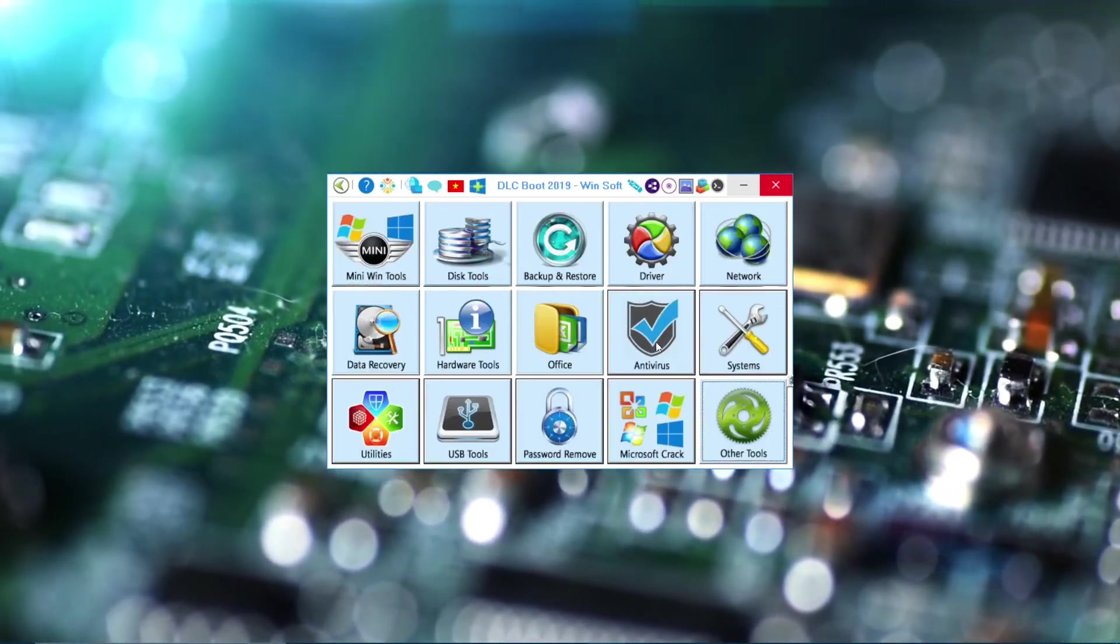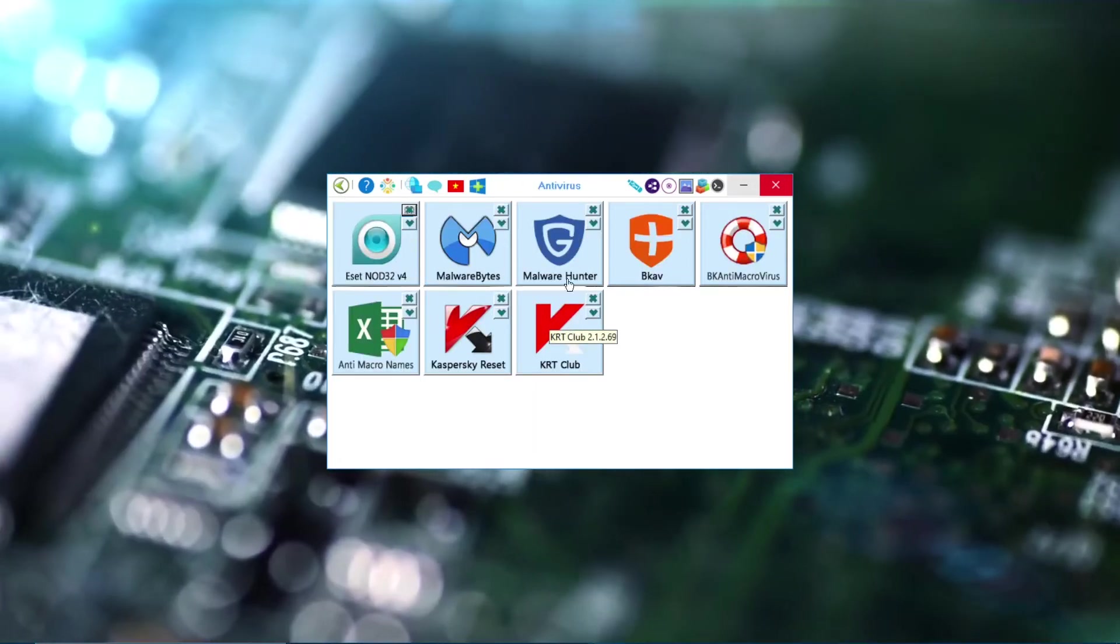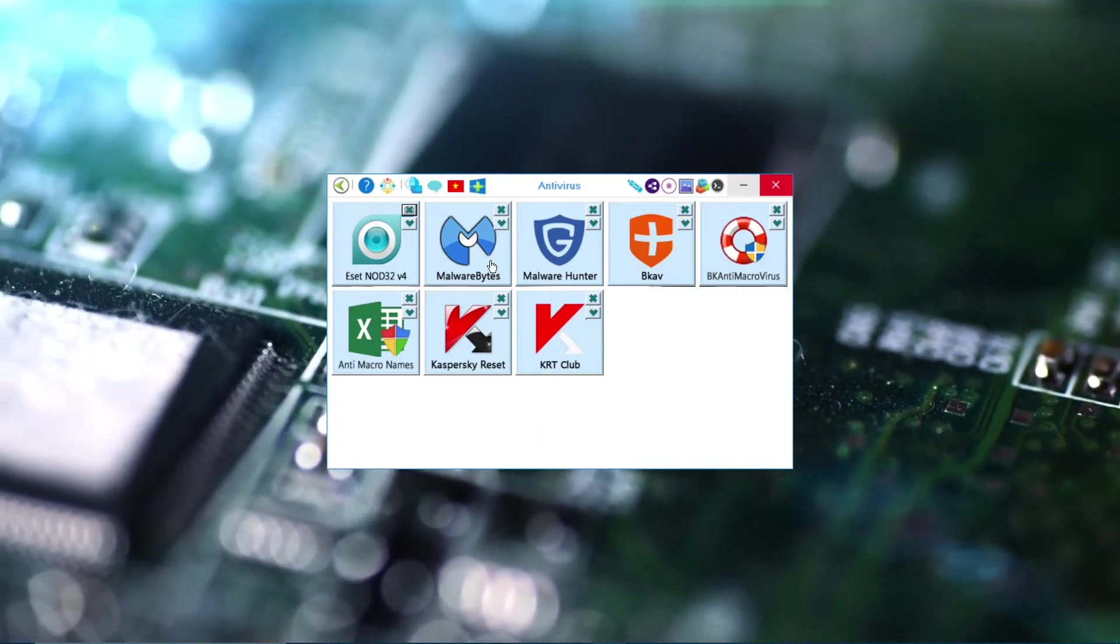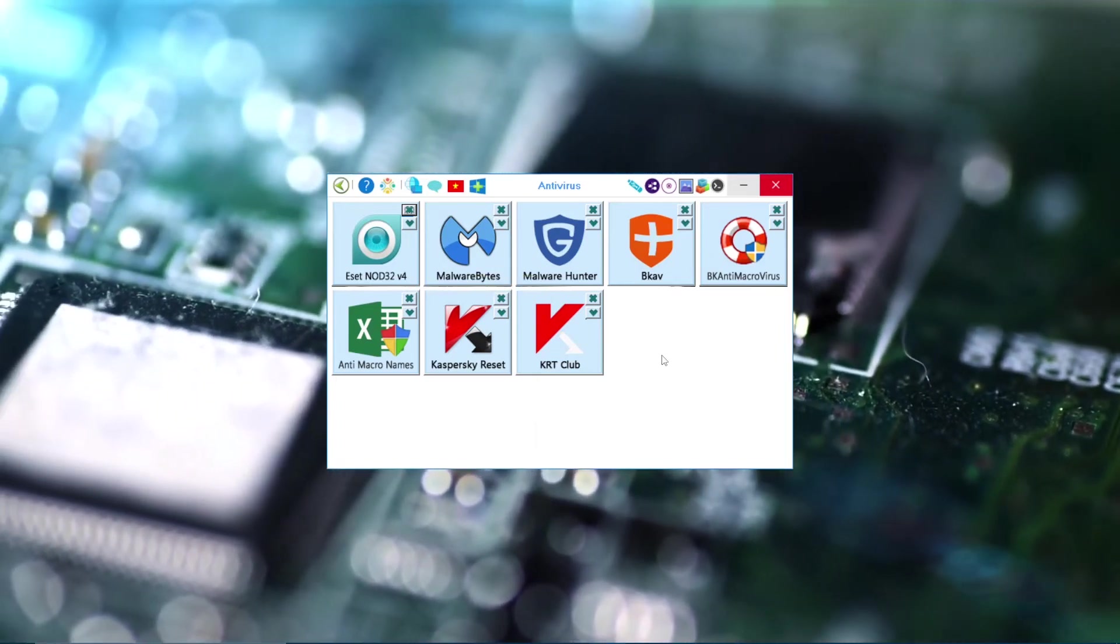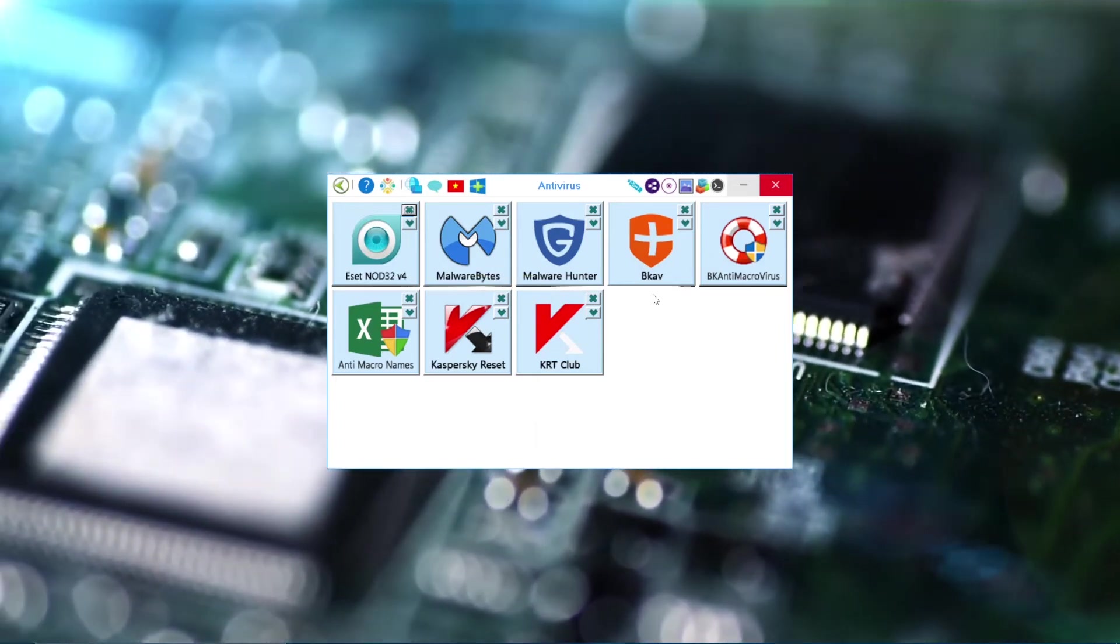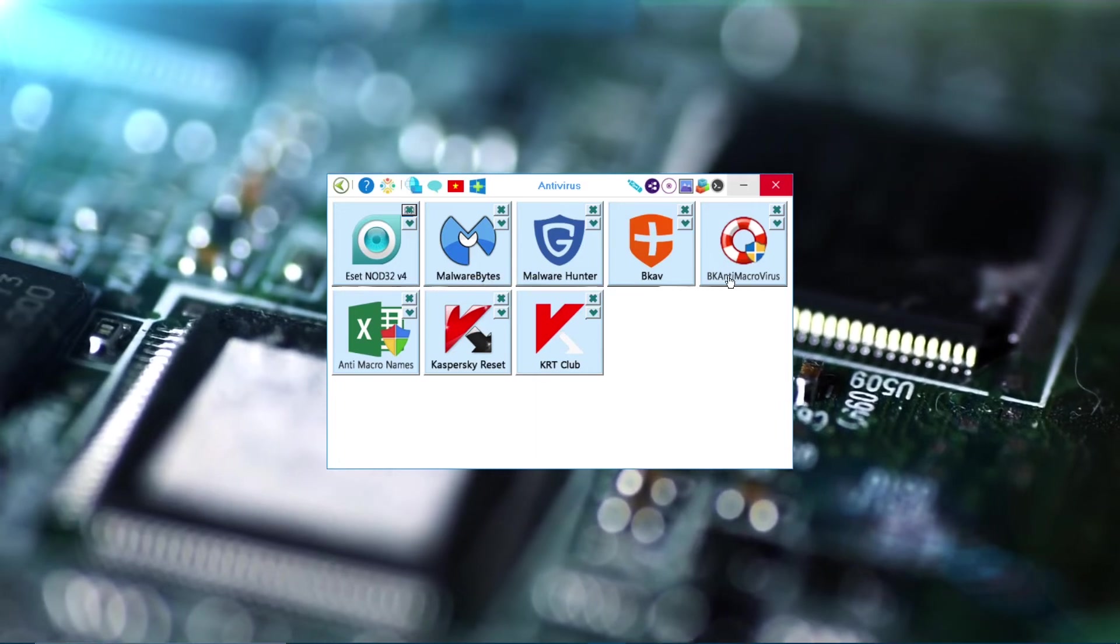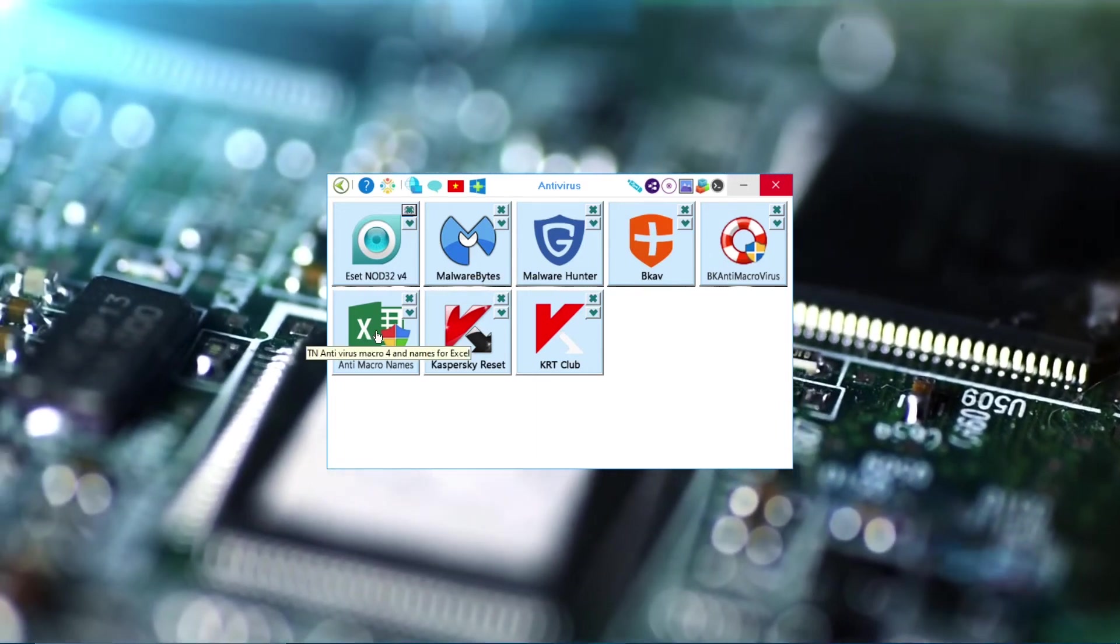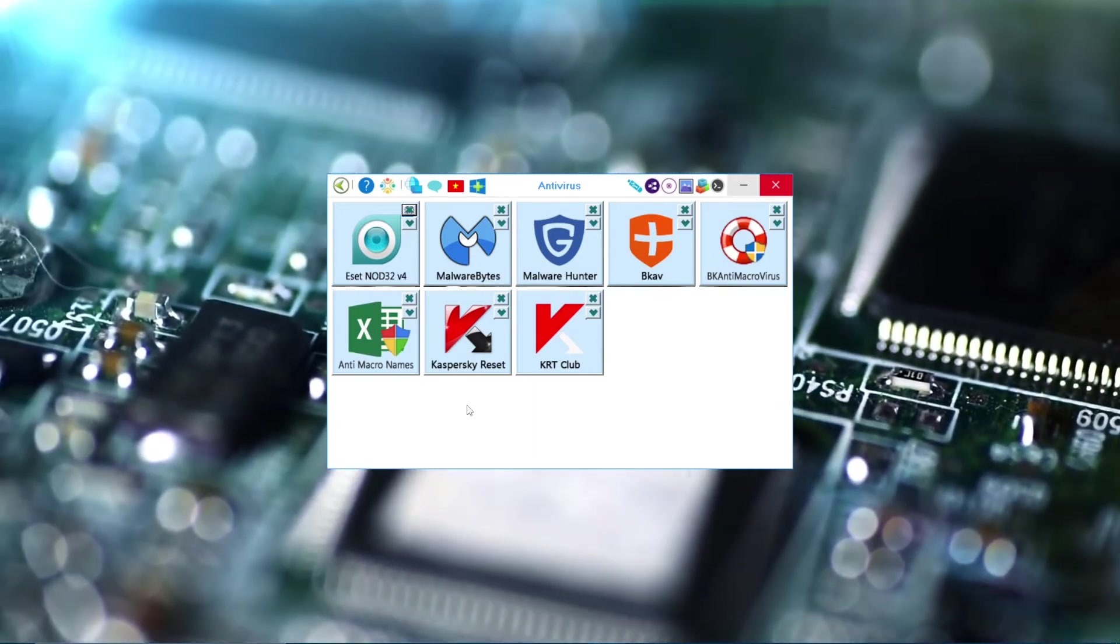And next we have Antivirus, which you can choose any of these softwares and use it and it will scan the whole system.